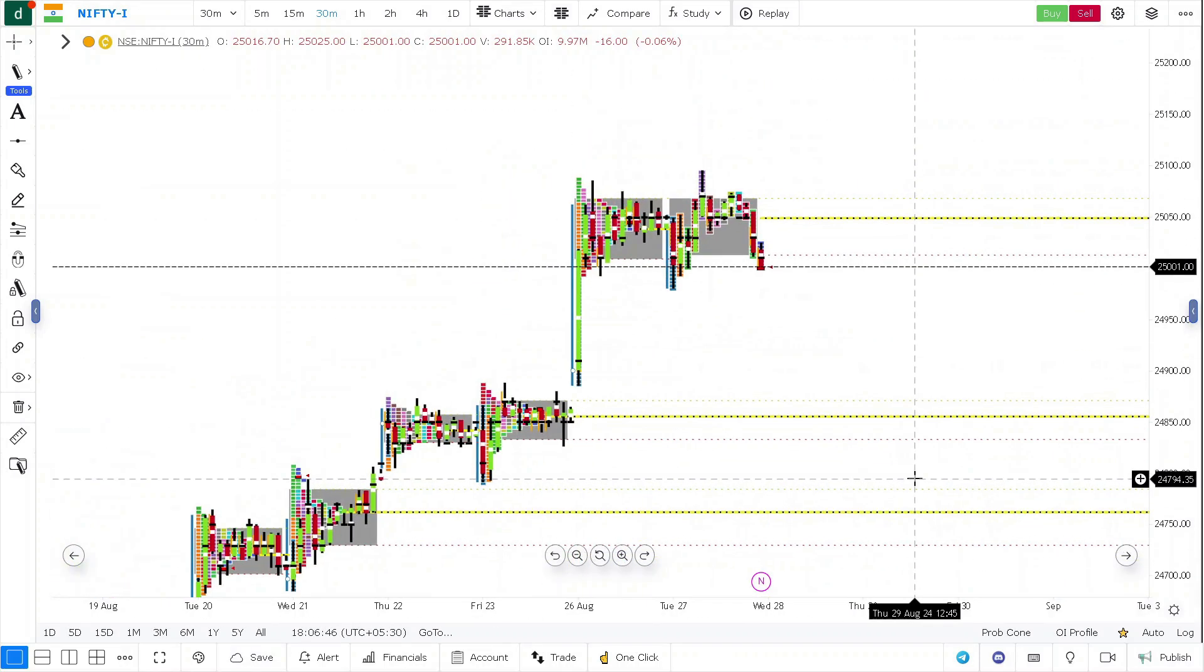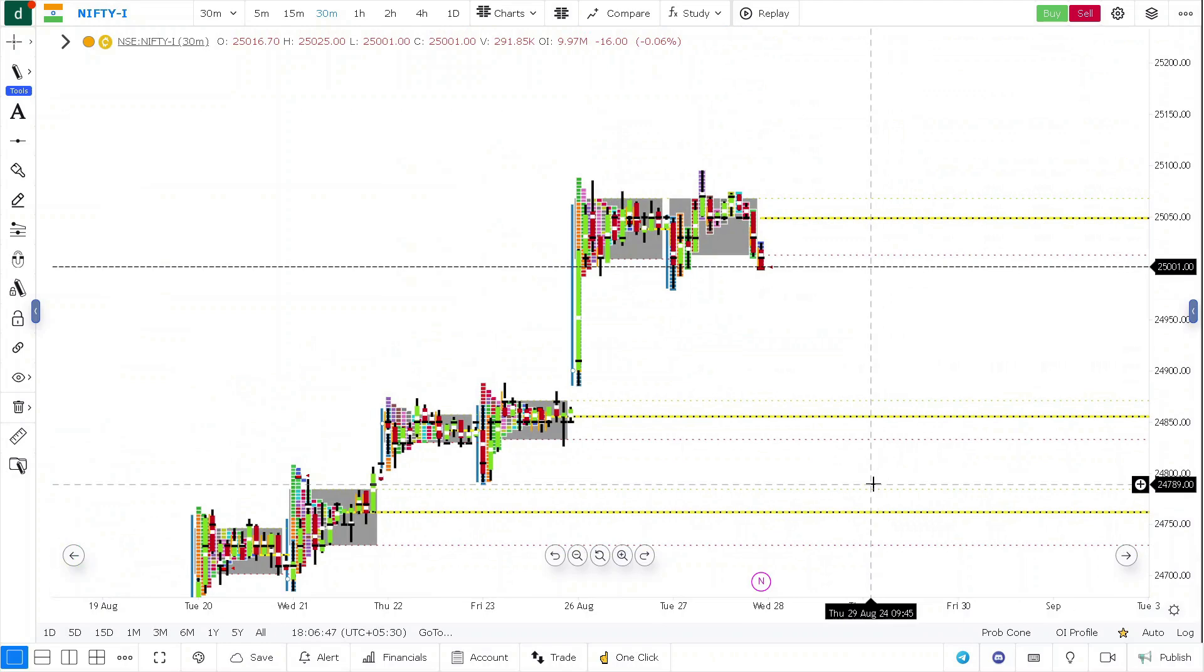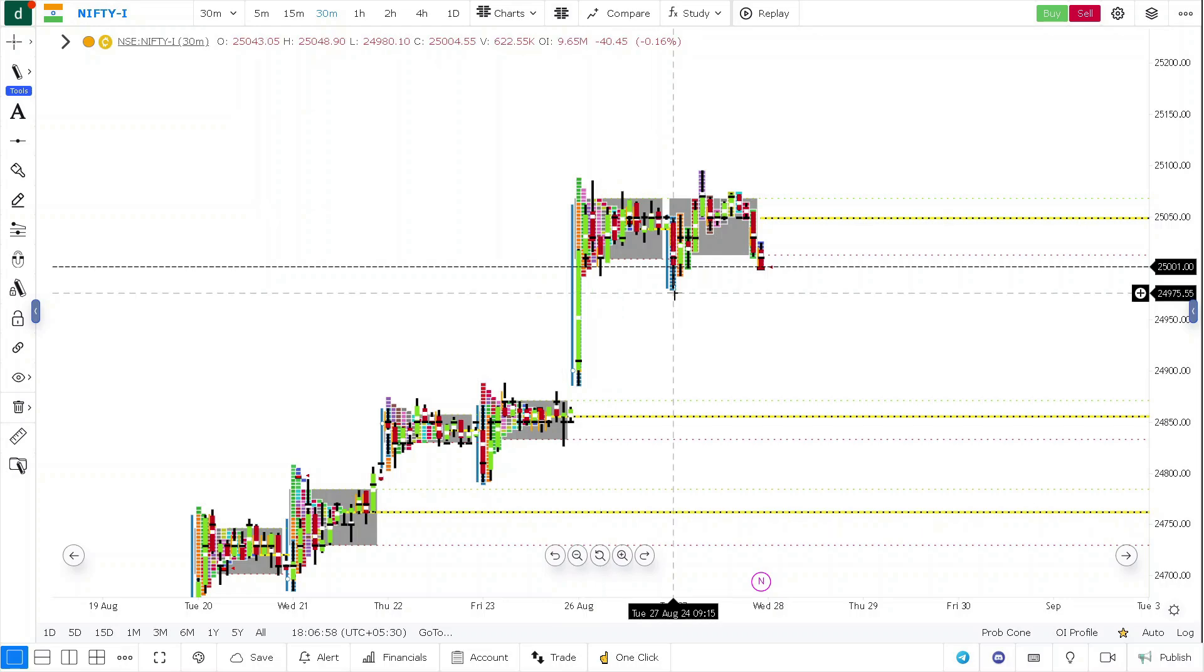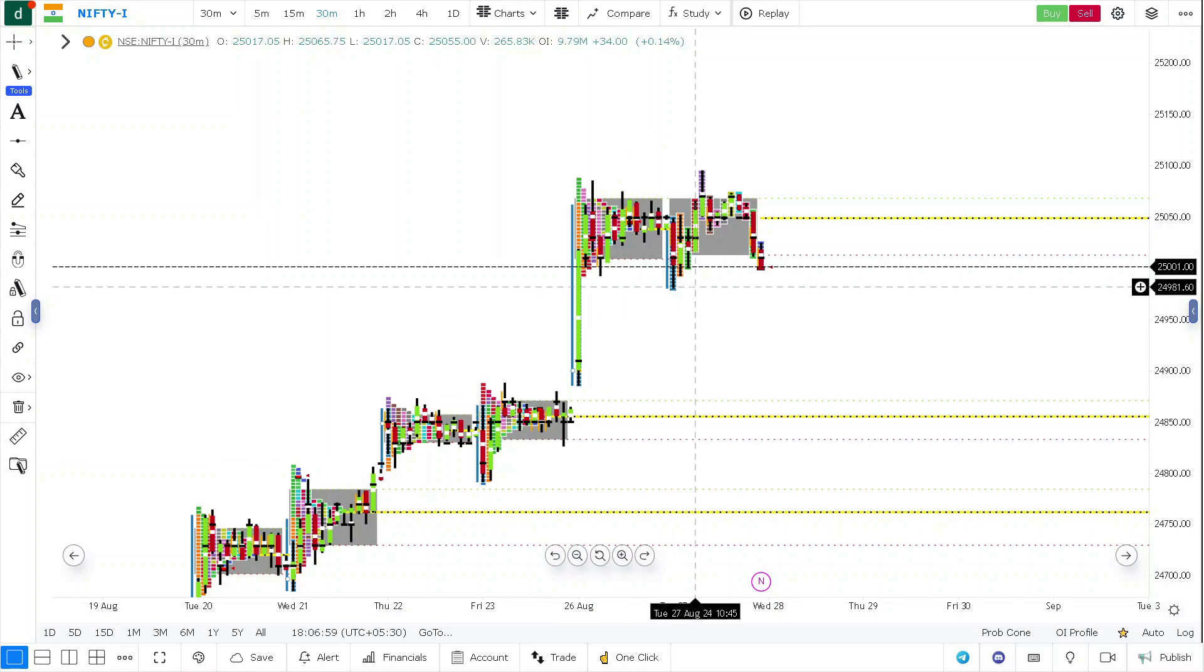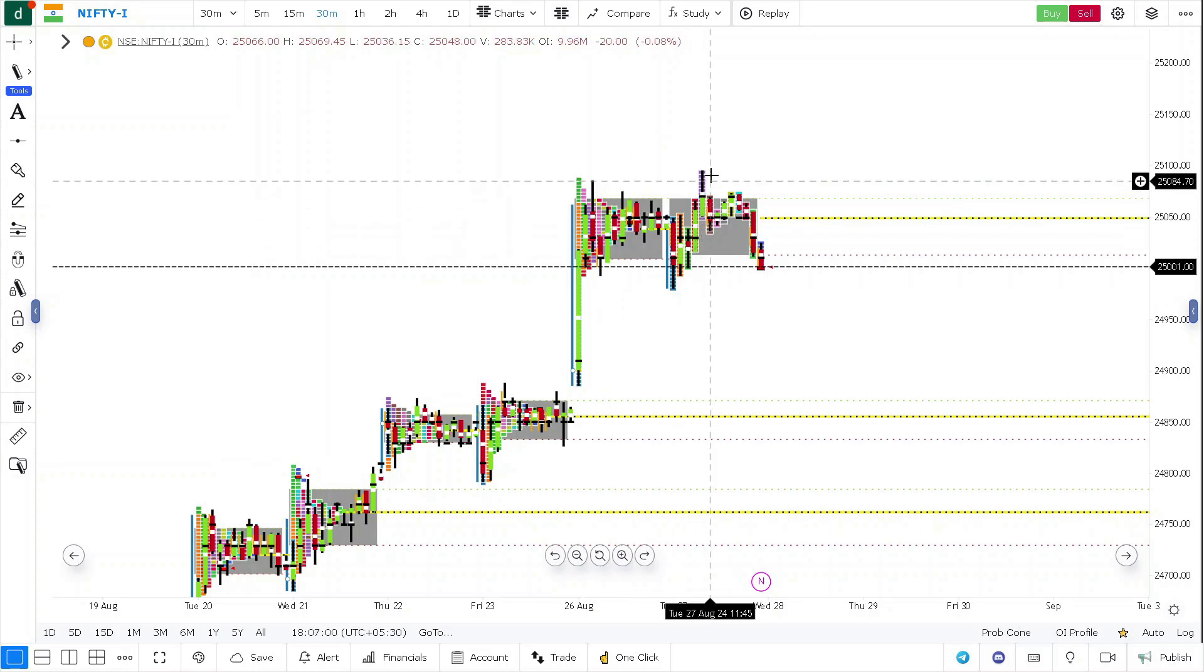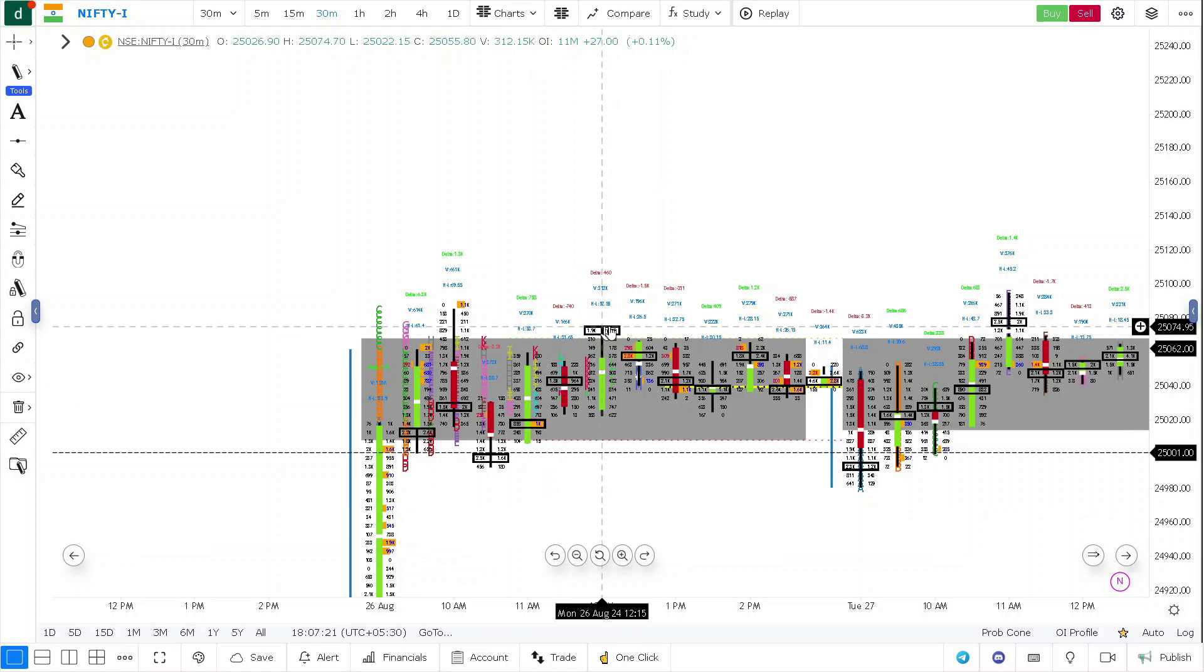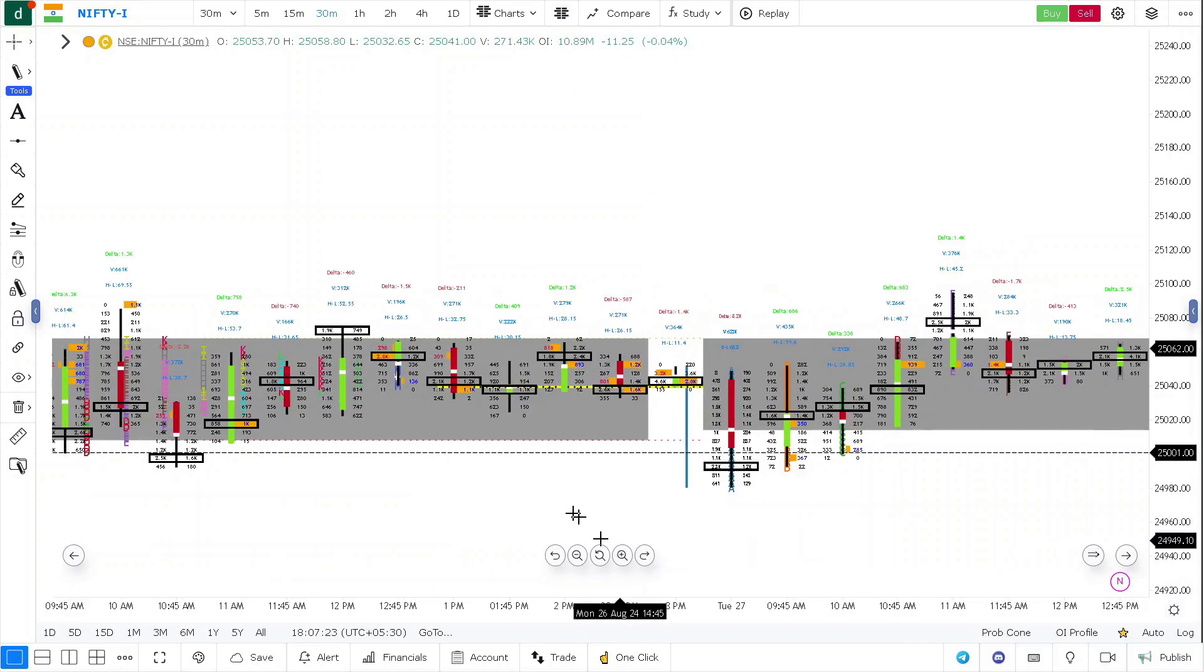When it comes to Nifty, Nifty also has a similar kind of structure. You have a good amount of buying tail from Monday, which rejected today's low in Nifty. The prices went up because there is a strong unfinished auction of 1.9K - they attract prices.